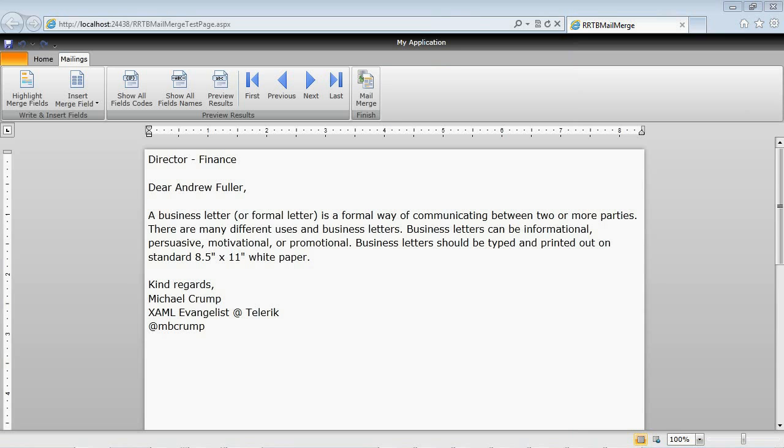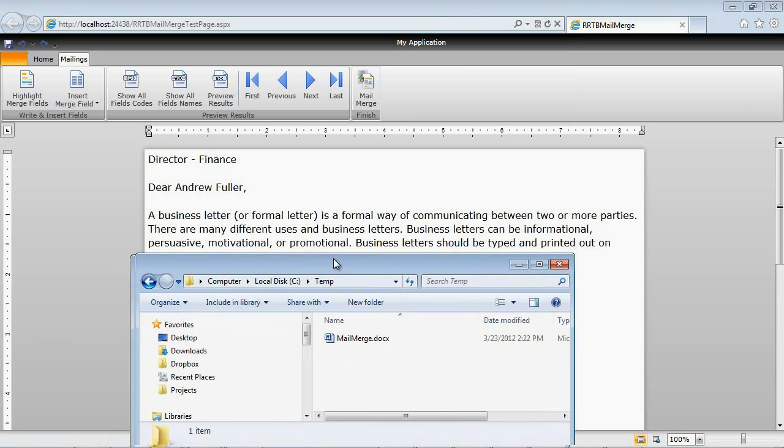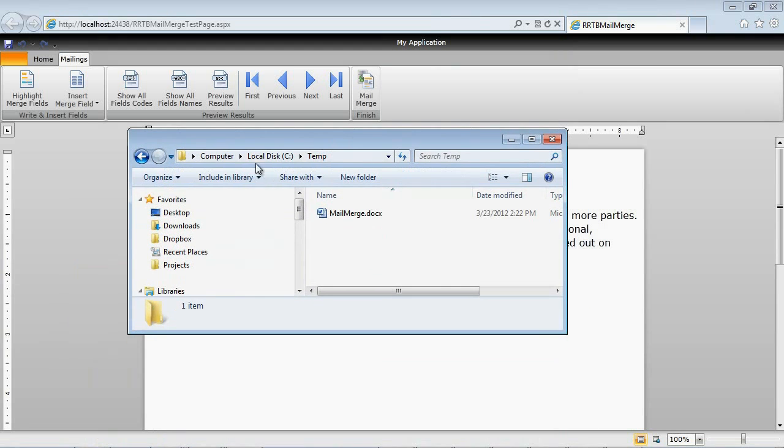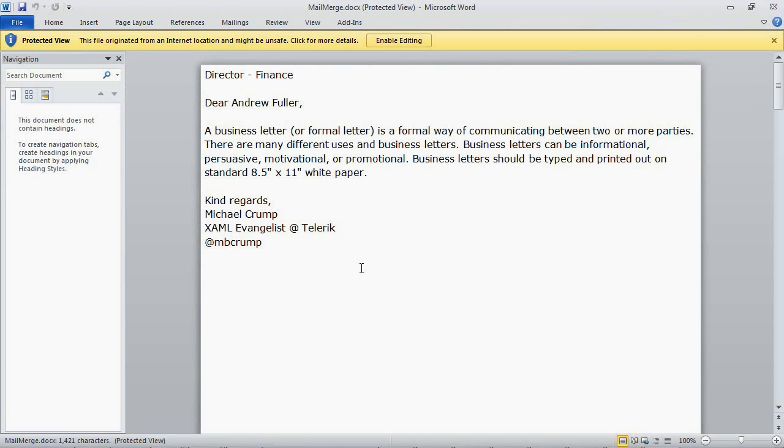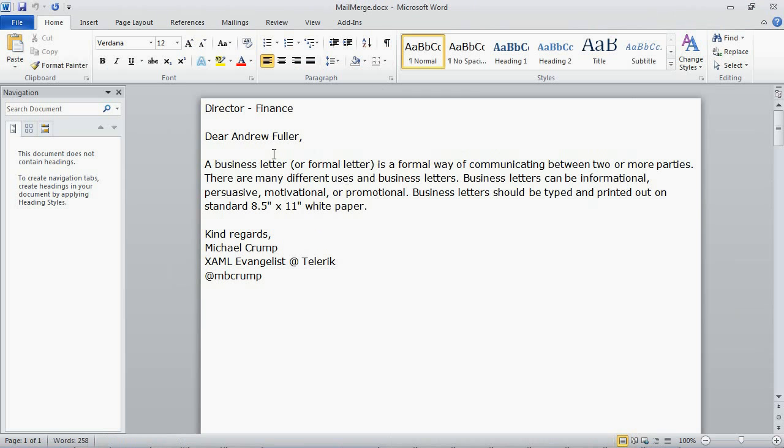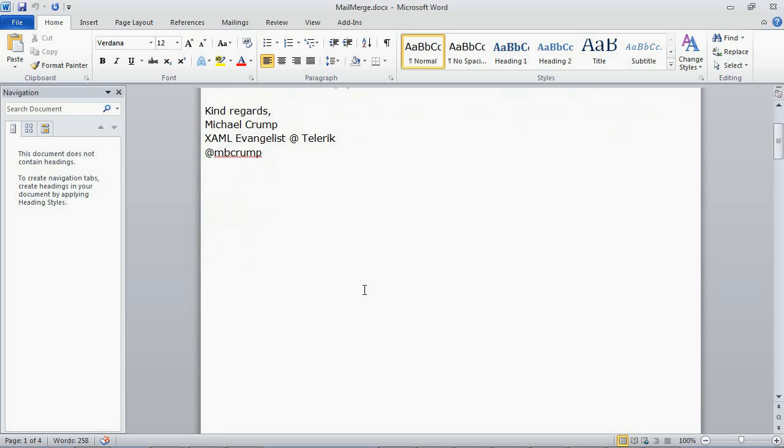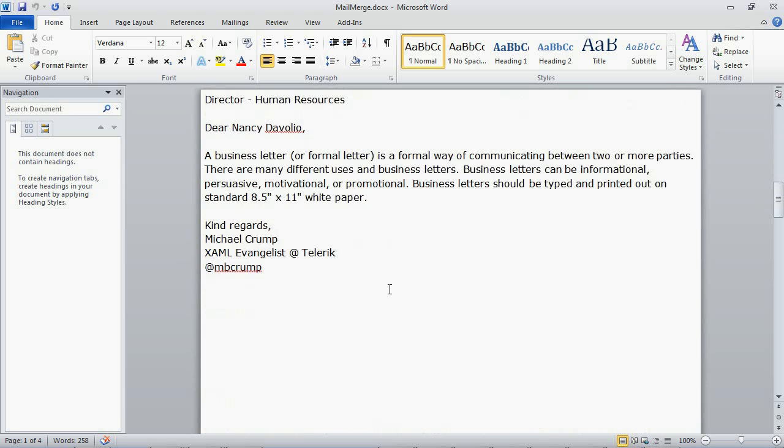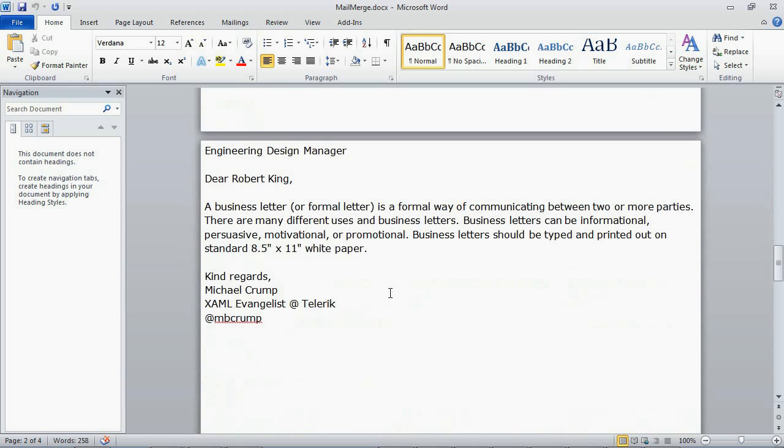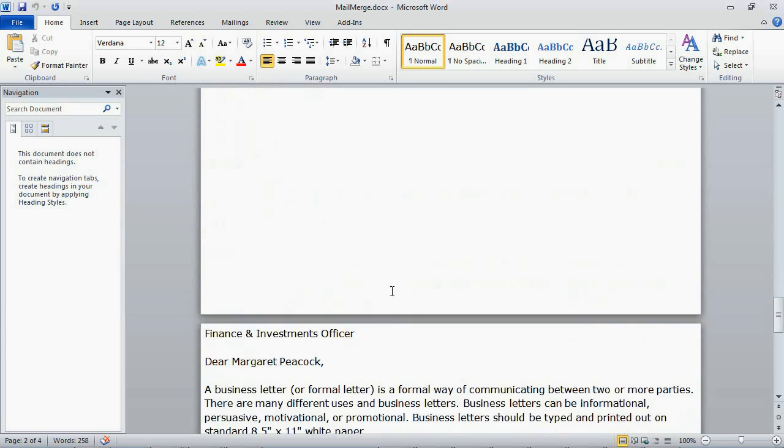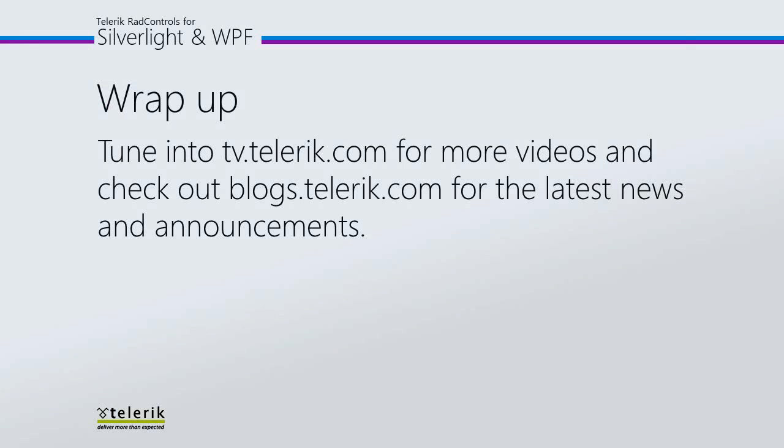If I drag my temp directory back over again and we double click on mail merge and we'll go ahead and hit enable editing. You will see that we now have our document created. Again I would like to thank you for watching and please tune in to tv.telerik.com for more videos and check out blogs.telerik.com for the latest.